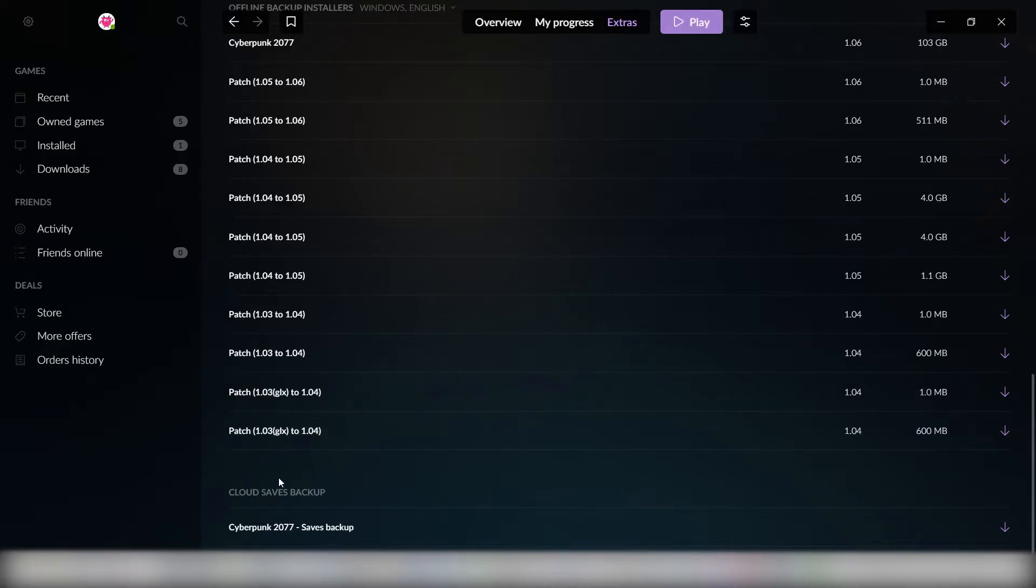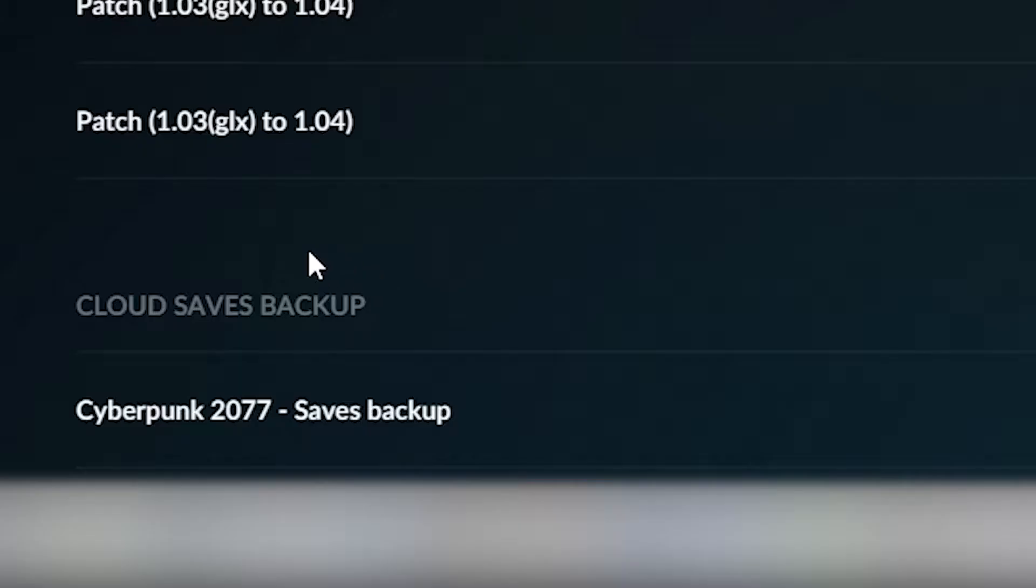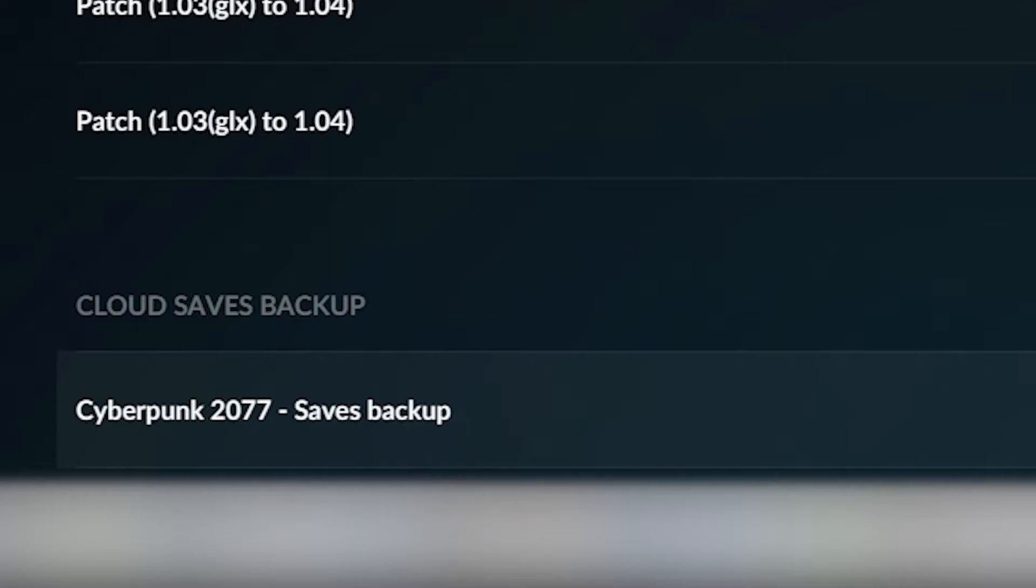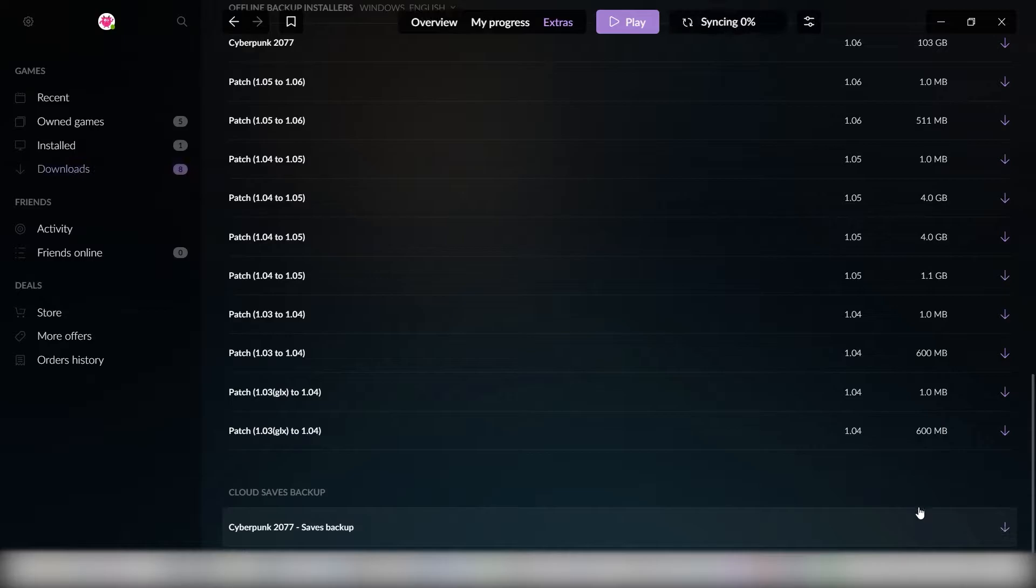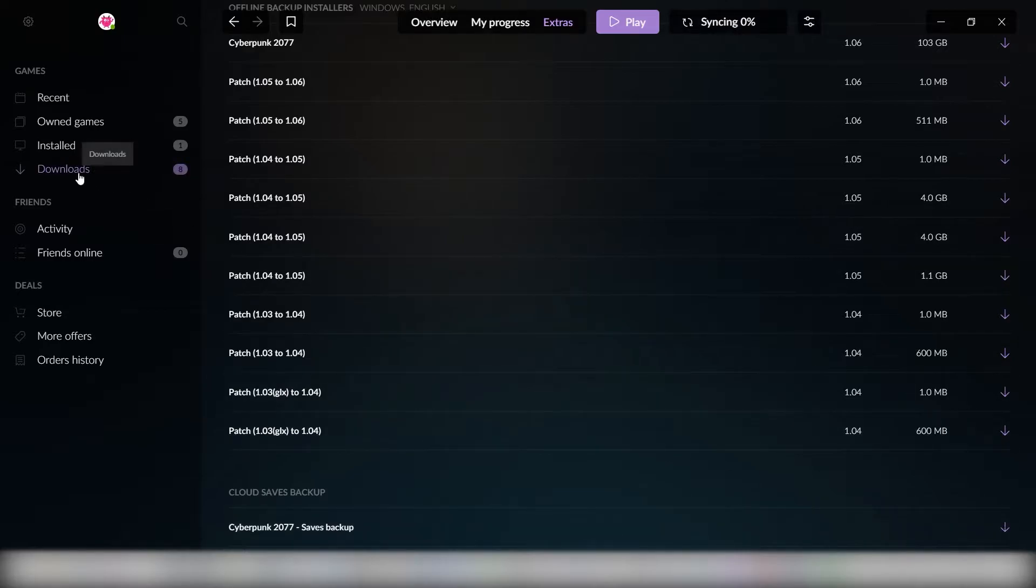All you need to do is just press the download button and you can download it, and then it will appear in the download section here.